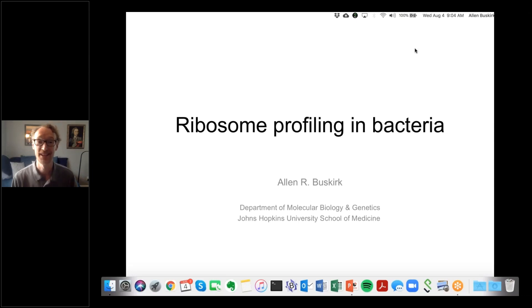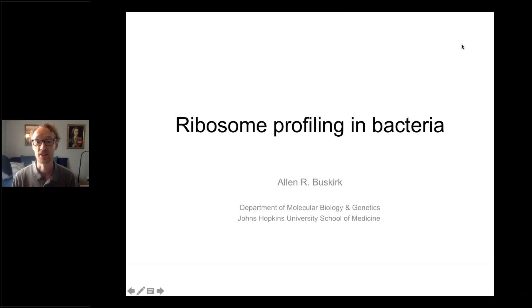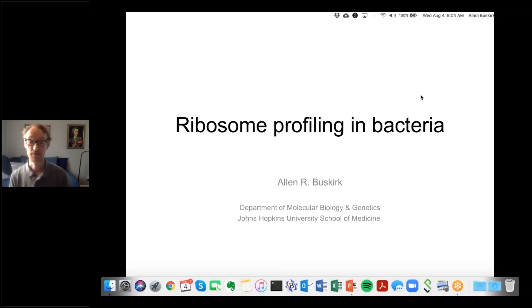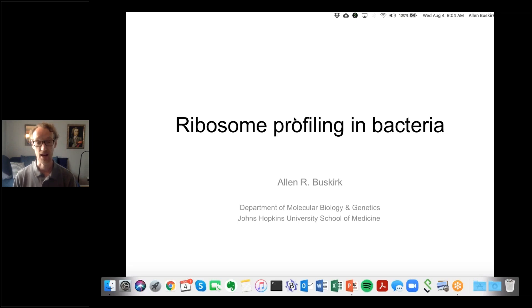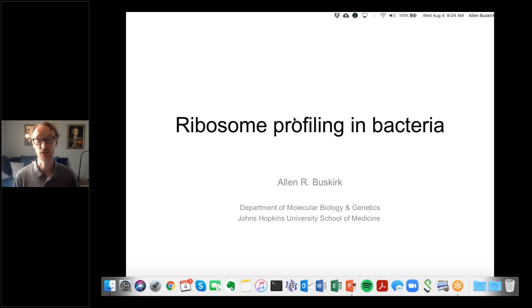Thanks, Betty. My lab works on protein synthesis in bacteria, and in particular, things that go wrong during that process and how they get fixed. For a number of years, we've been very interested in things that cause ribosomes to stall as they translate along an mRNA — things like rare codons, which are decoded slowly, and amino acid sequences that interfere with their own translation. So when ribosome profiling came out, we were very excited to use it to look at ribosome pauses across a transcriptome.